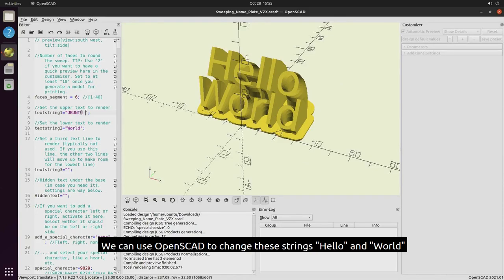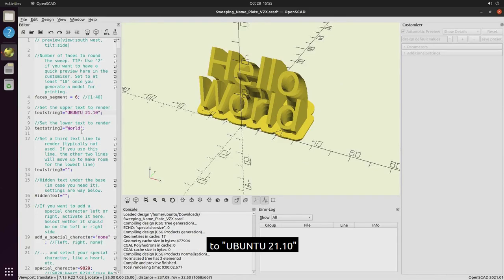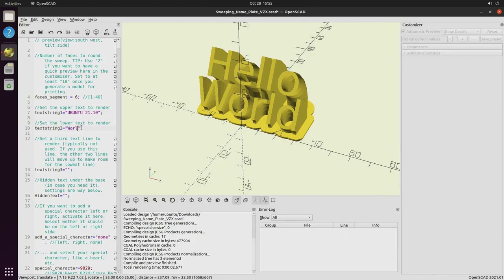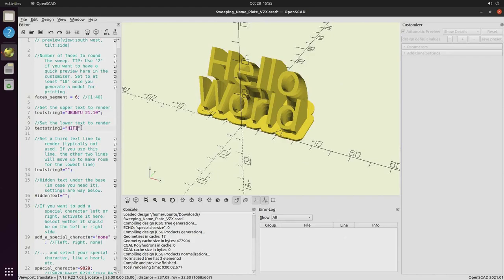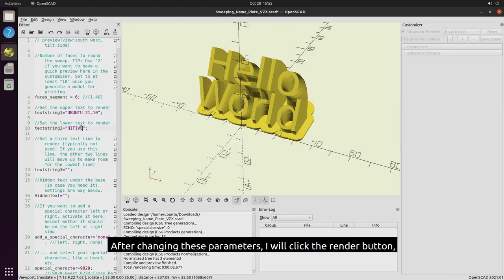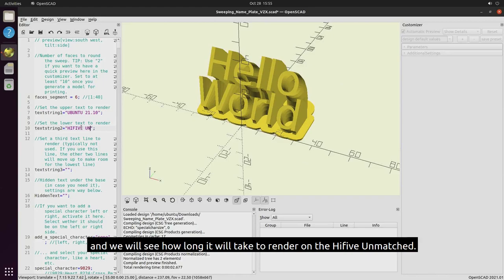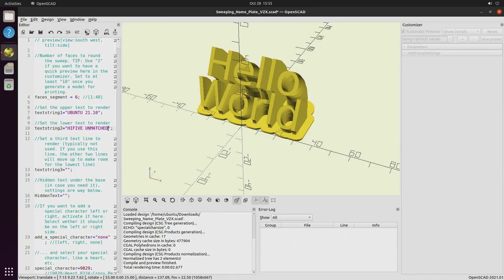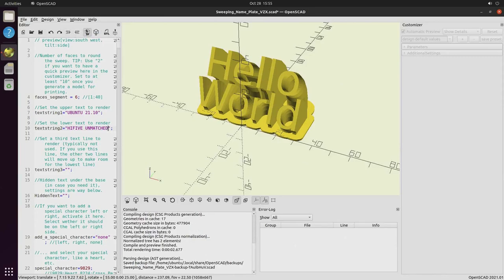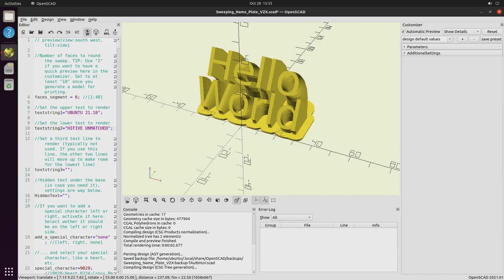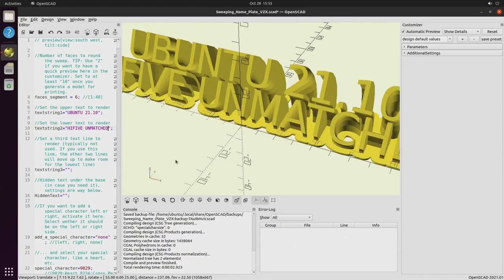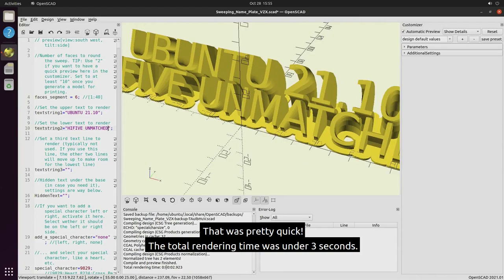We can use OpenSCAD to change these strings Hello and World to Ubuntu 21.10 and Hi5 Unmatched. After changing these parameters, I will click the Render button and we will see how long it will take to render on the Hi5 Unmatched. That was pretty quick. The total rendering time was under 3 seconds.